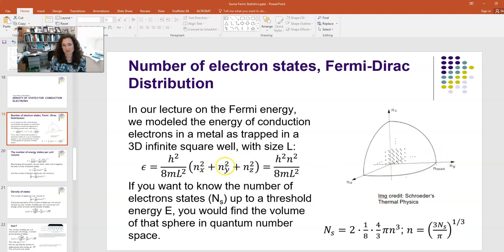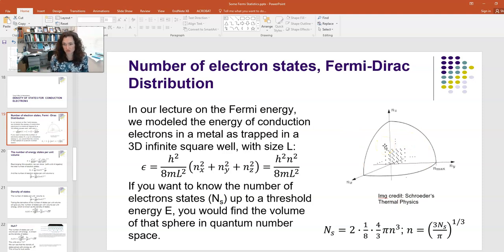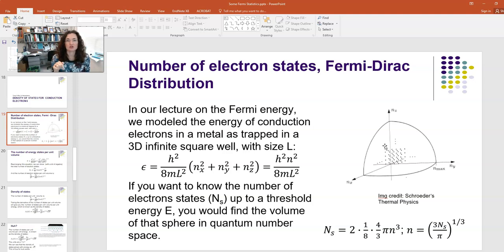You can see that nx squared plus ny squared plus nz squared describes 1/8 of a sphere, because quantum numbers can't be negative, so we take only the positive quadrant. Now, if we want to know the number of electron states N_s up to some threshold energy E, we find the volume of that sphere in quantum space — which is 1/8 of a full sphere. The volume of a sphere is 4/3 π times the radius cubed, so for our sphere with radius n, we have (4/3)πn³ times 1/8. Then, since an electron can be spin-up or spin-down, we multiply by 2.